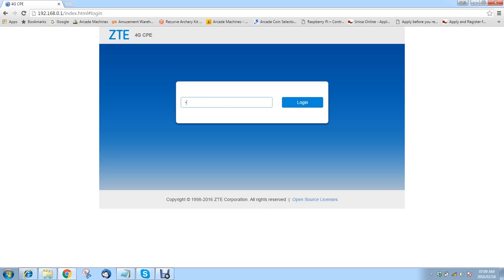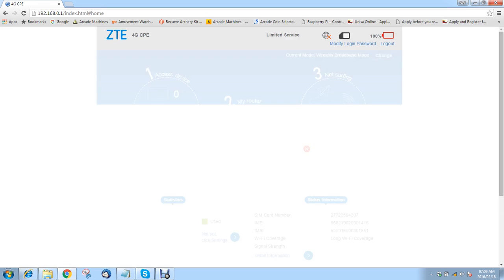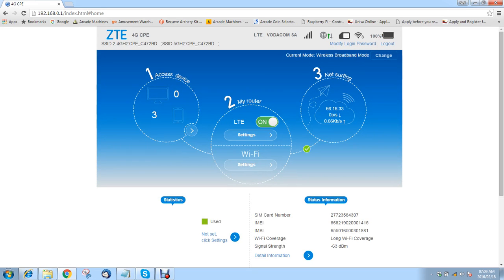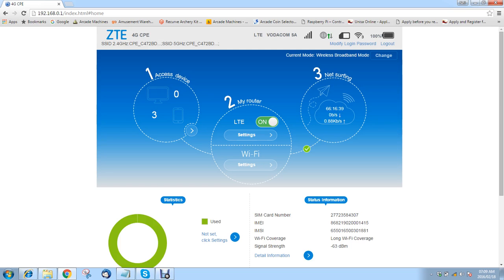The default password is admin, A-D-M-I-N. And this is the page that you'll be seeing, you'll be greeted with.